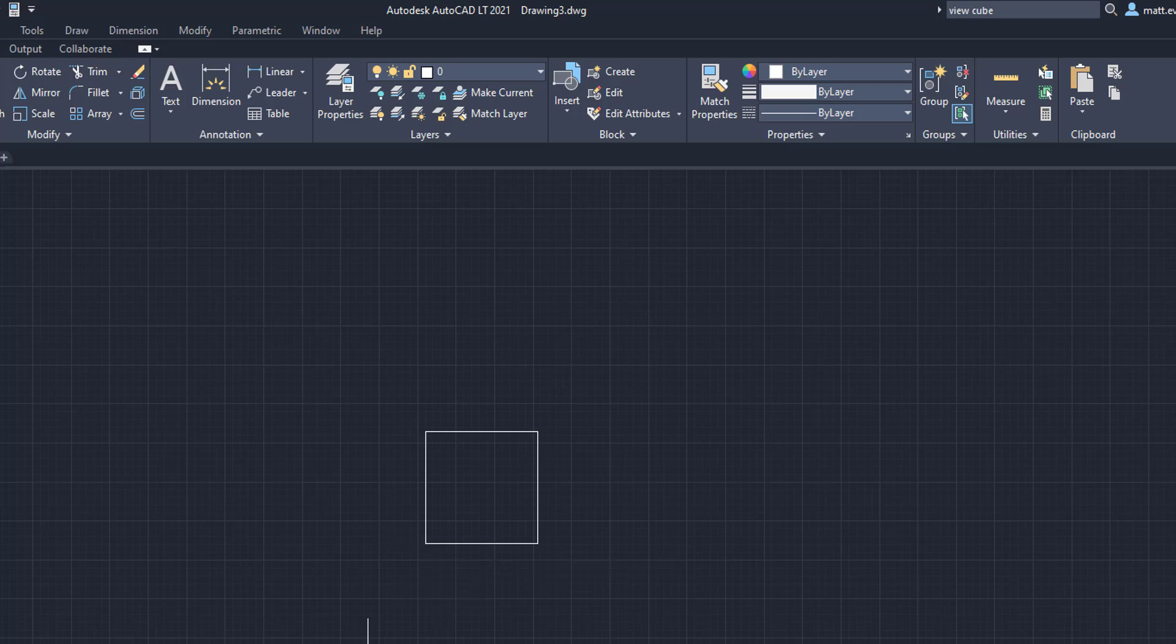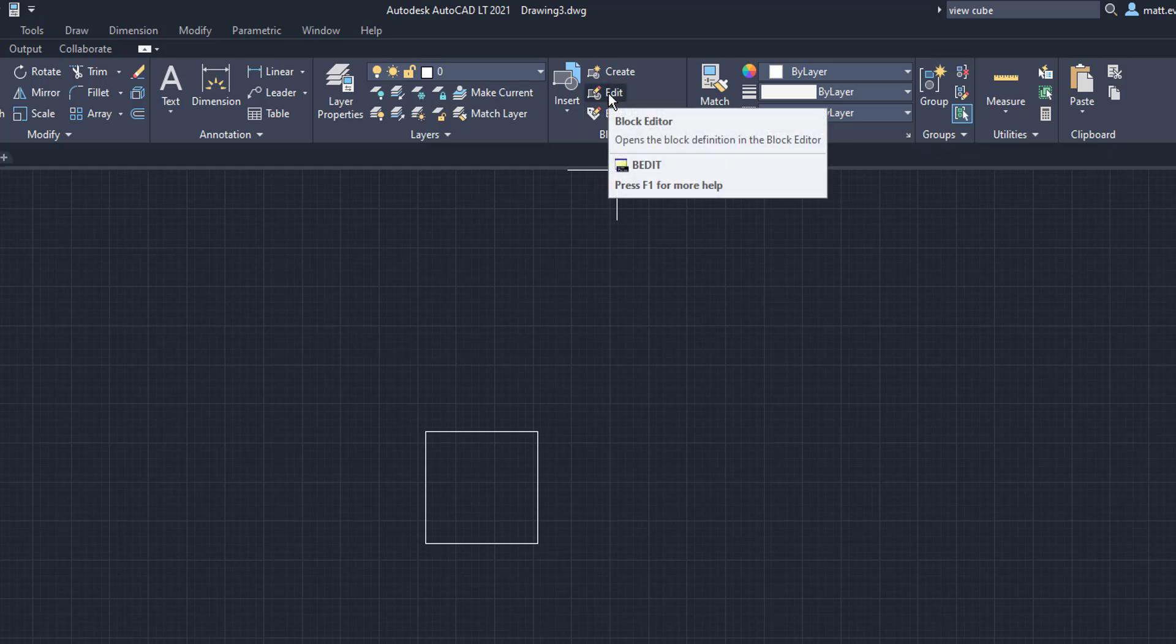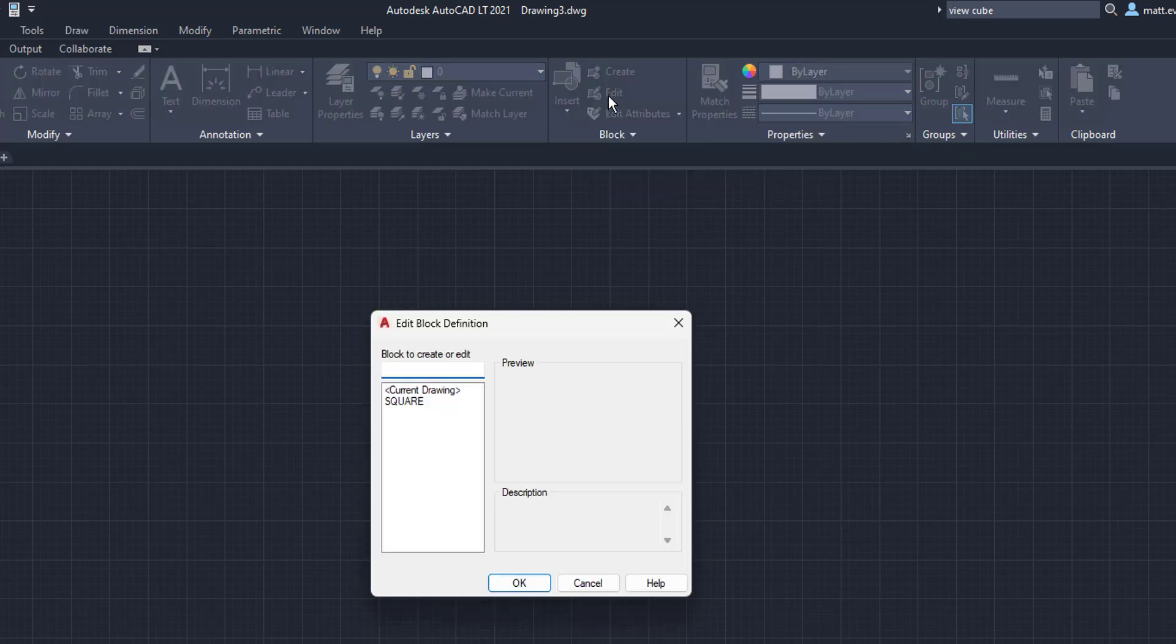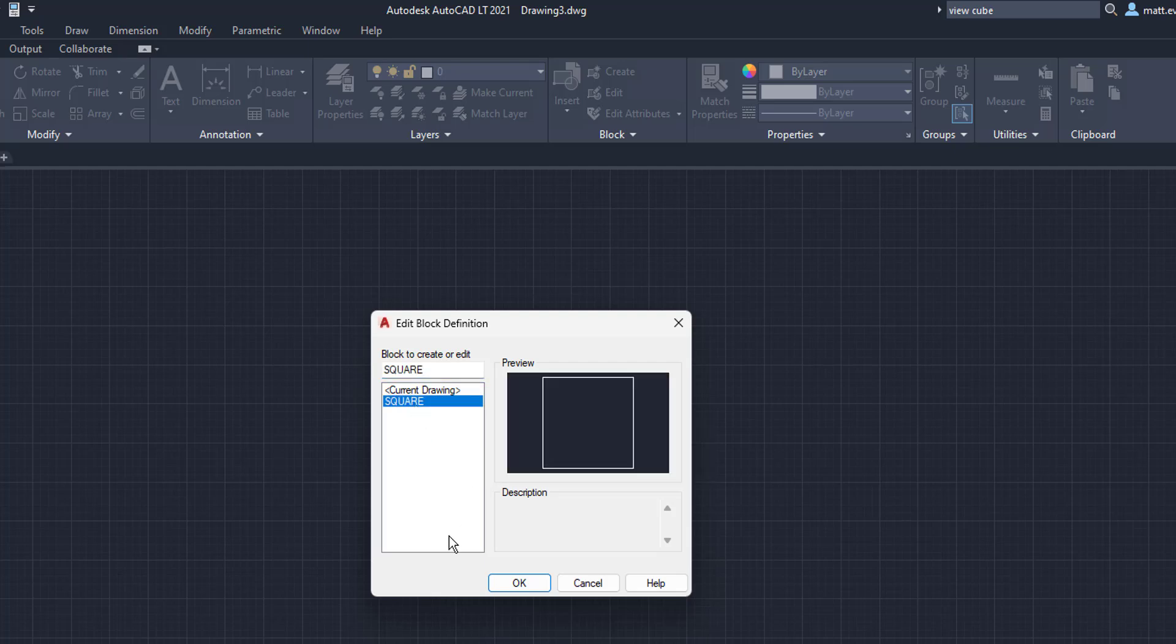So we're going to click here and as you can see, what I want to do is I want to edit this from a square to a triangle. So what I'm going to do is come to the edit button in the block box underneath the home tab. We're going to left click and I'm going to click edit up here. It's going to bring down this edit block definition box. And as you can see here, we have square. We're going to left click on square. Then we're going to click OK.